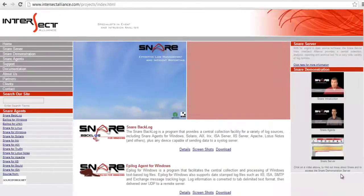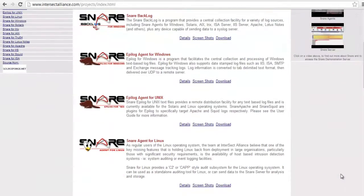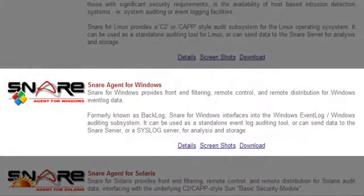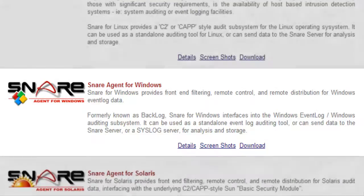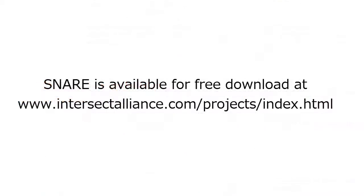Snare Agent for Windows is open source. You can download and install this agent in a Windows host from which you want to collect the event logs. This agent is available for free download on this website.